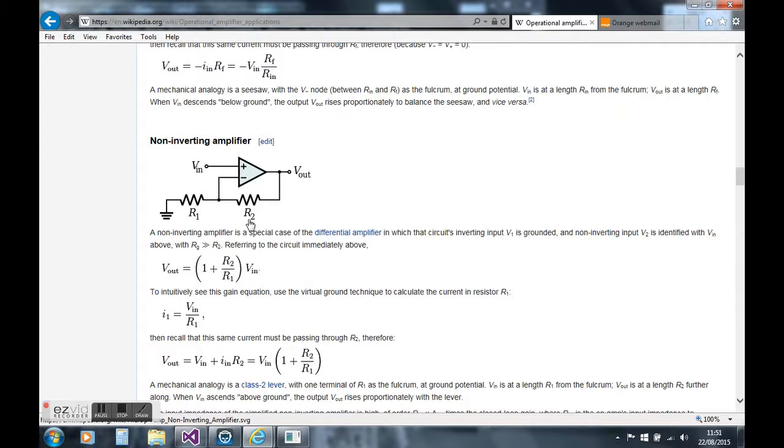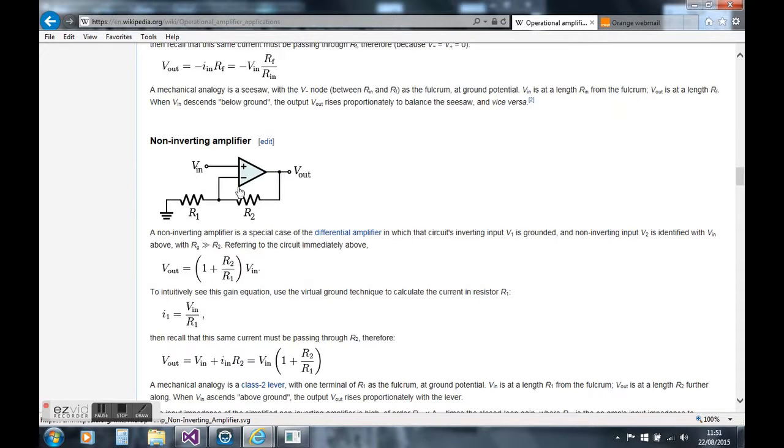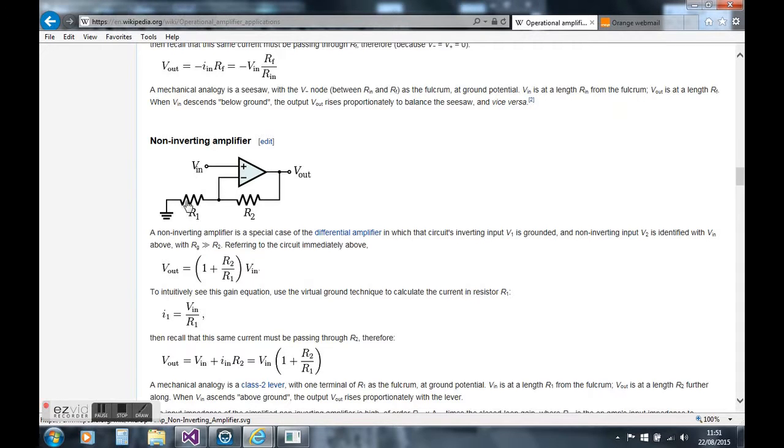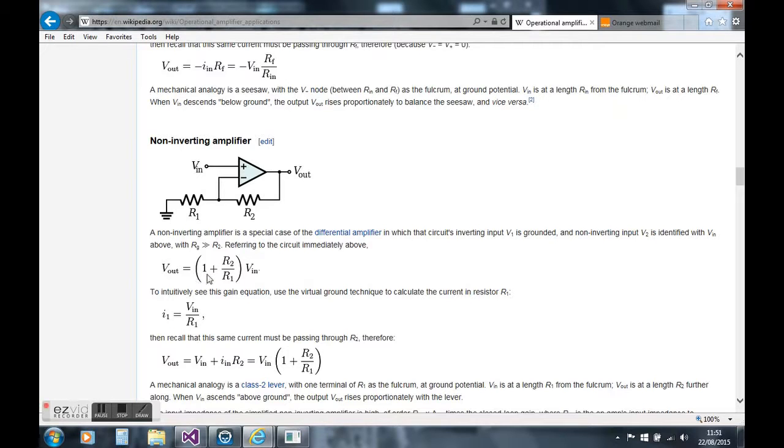There's two resistors that are needed. One is a negative feedback resistor R2, and R1 is the resistor that goes from the ground terminal to the negative feedback terminal on the op amp. There's an equation: V_out equals 1 plus R2 over R1 times V_in.